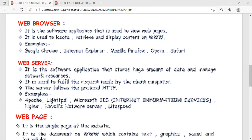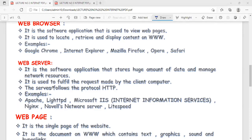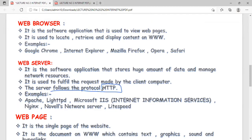A web server is software that stores a huge amount of data on network resources. The web browser sends requests to the web server. You can imagine a web server as a computer that stores all the websites — any kind of information accessible from the World Wide Web using the HTTP protocol. Examples of web servers include Apache, LightTPD, and Microsoft IIS. Apache is an open-source server.